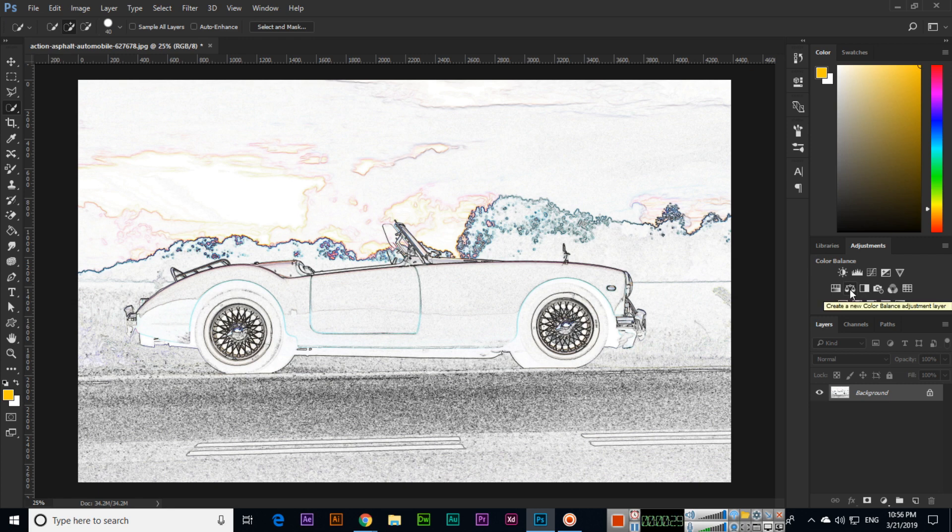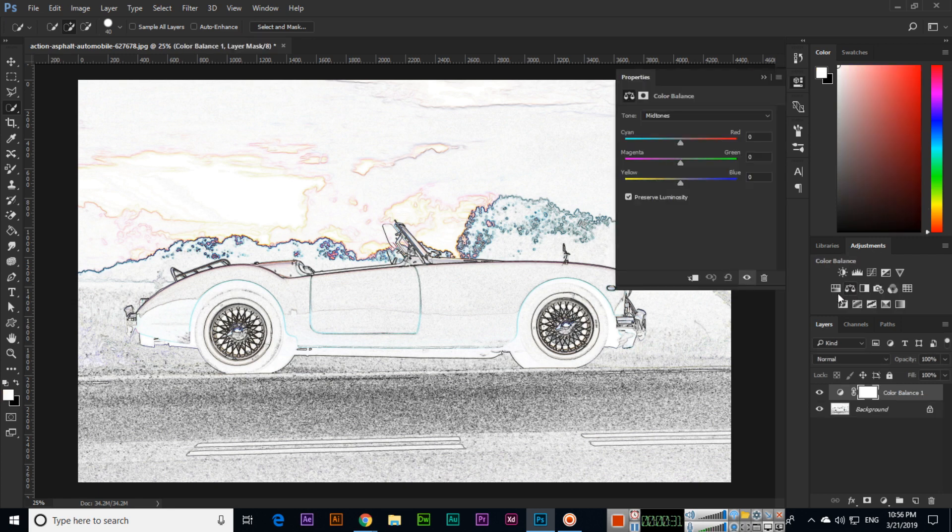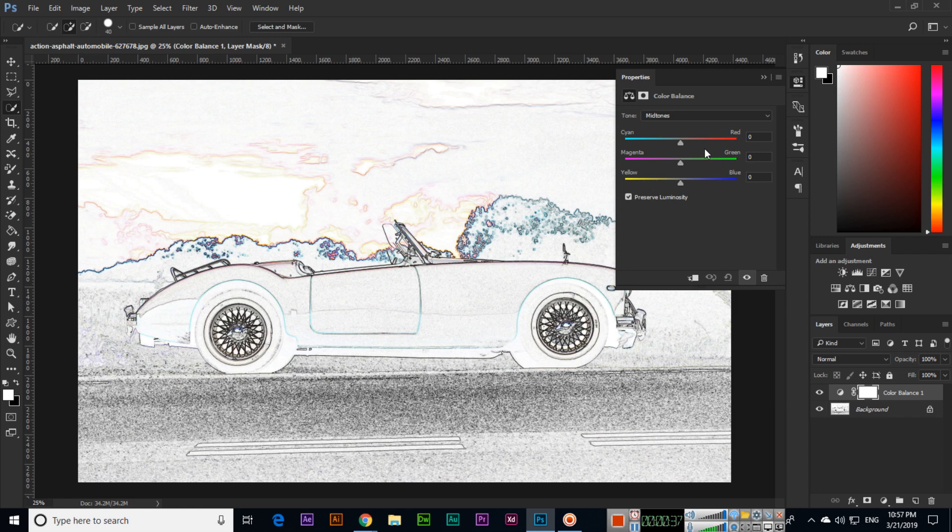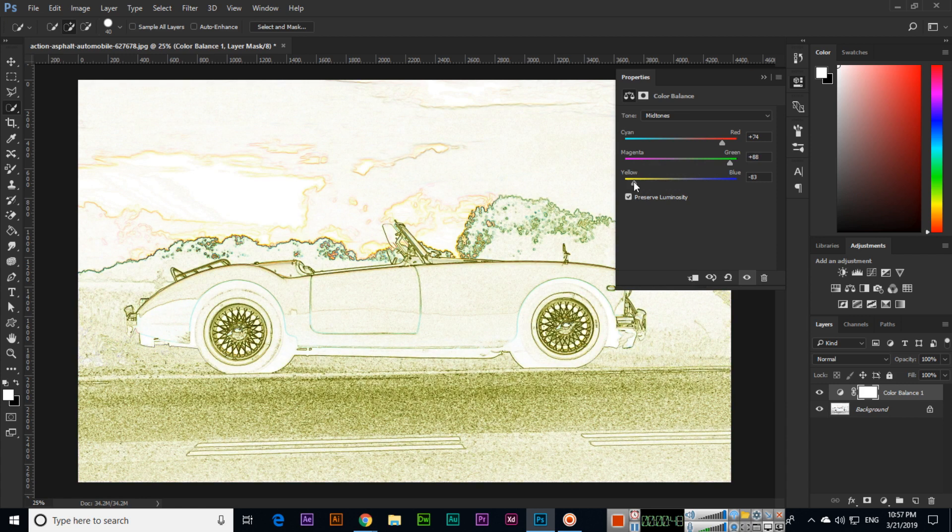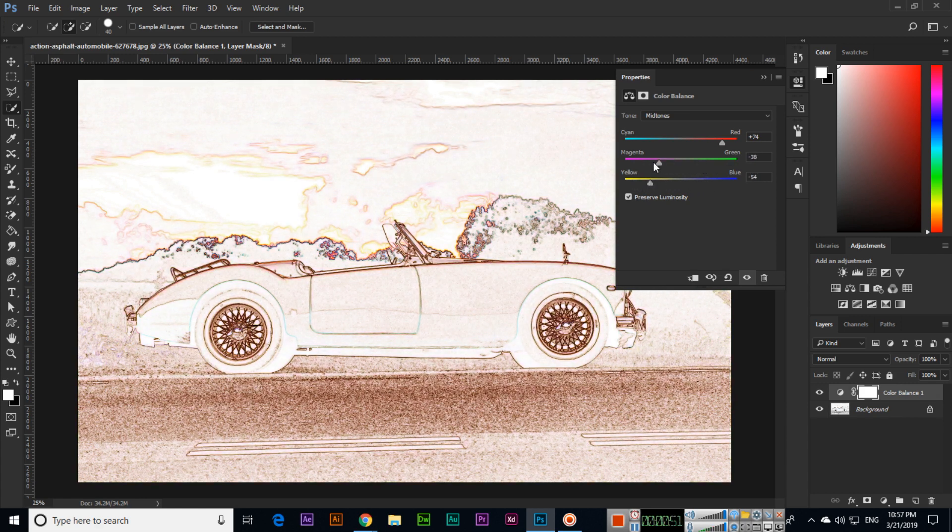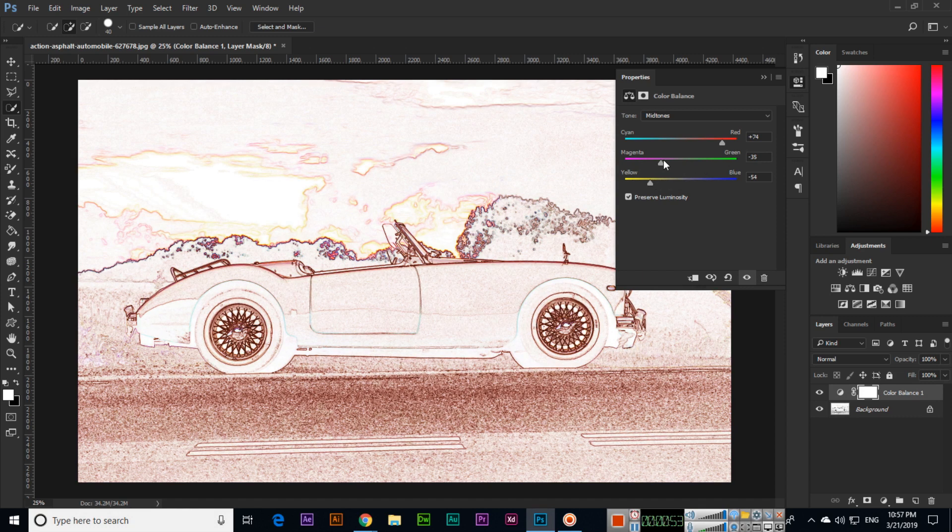want. Click on Color Balance in the adjustment panels. You can control cyan, magenta, yellow, red, green, and blue options. For example, if we increase red, or reduce it toward magenta, or increase it toward green and yellow, you can see the different effects. It's up to you whatever adjustments you want to apply.